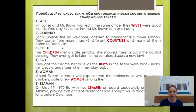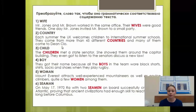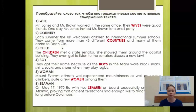Правильные ответы: множественное число от wife — wives (f заменяется на v, добавляем -es). Countries: y перед согласной меняется на i, добавляем -es. Children: добавляется суффикс -ren. Boys: по общему правилу, окончание -s. Women: поменялась корневая гласная. Seaman — о чём я говорила: даже в составных словах работает правило замены корневой гласной — seamen.